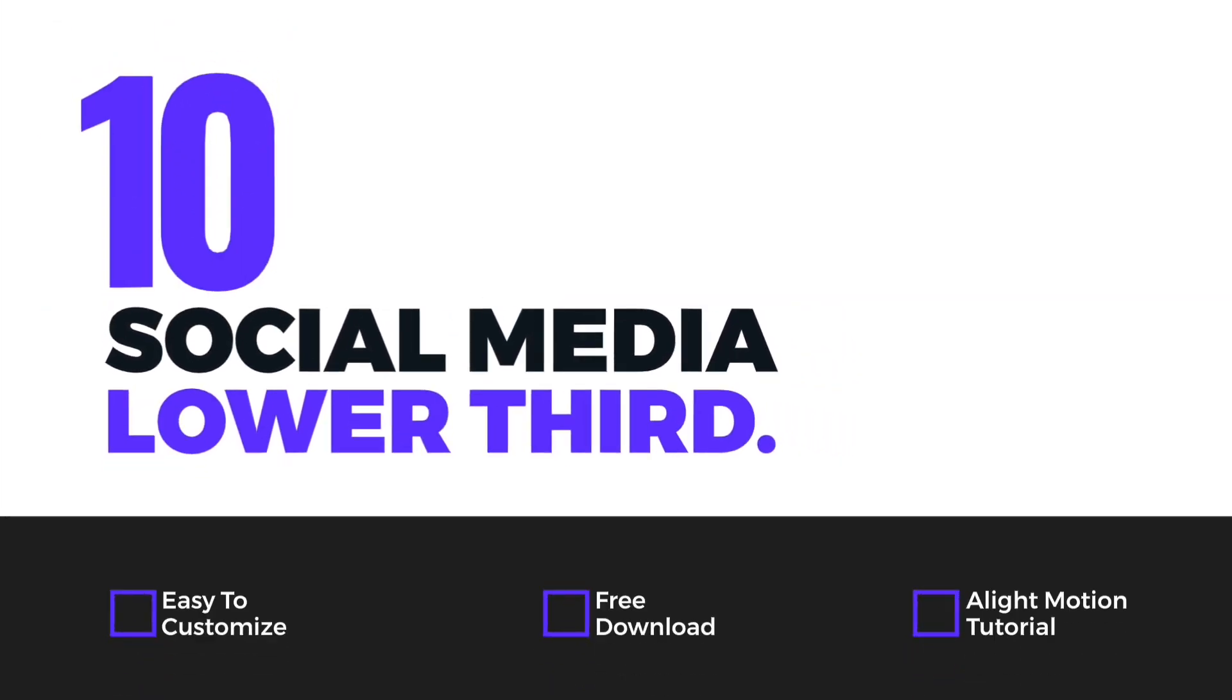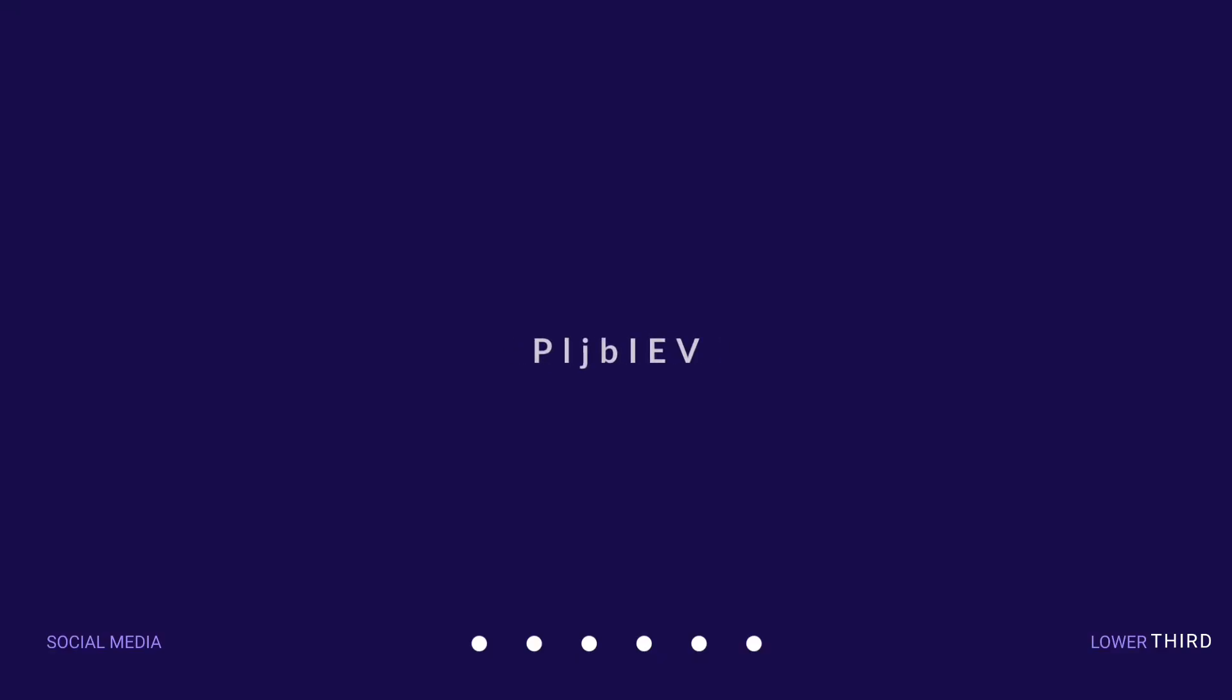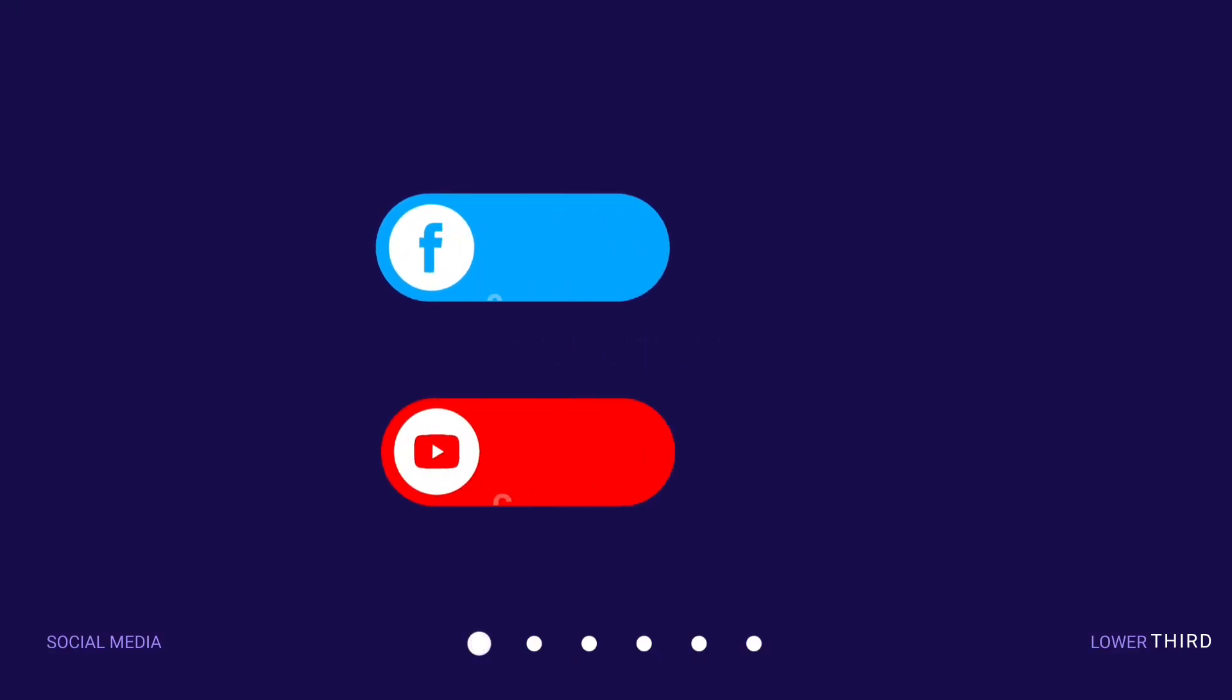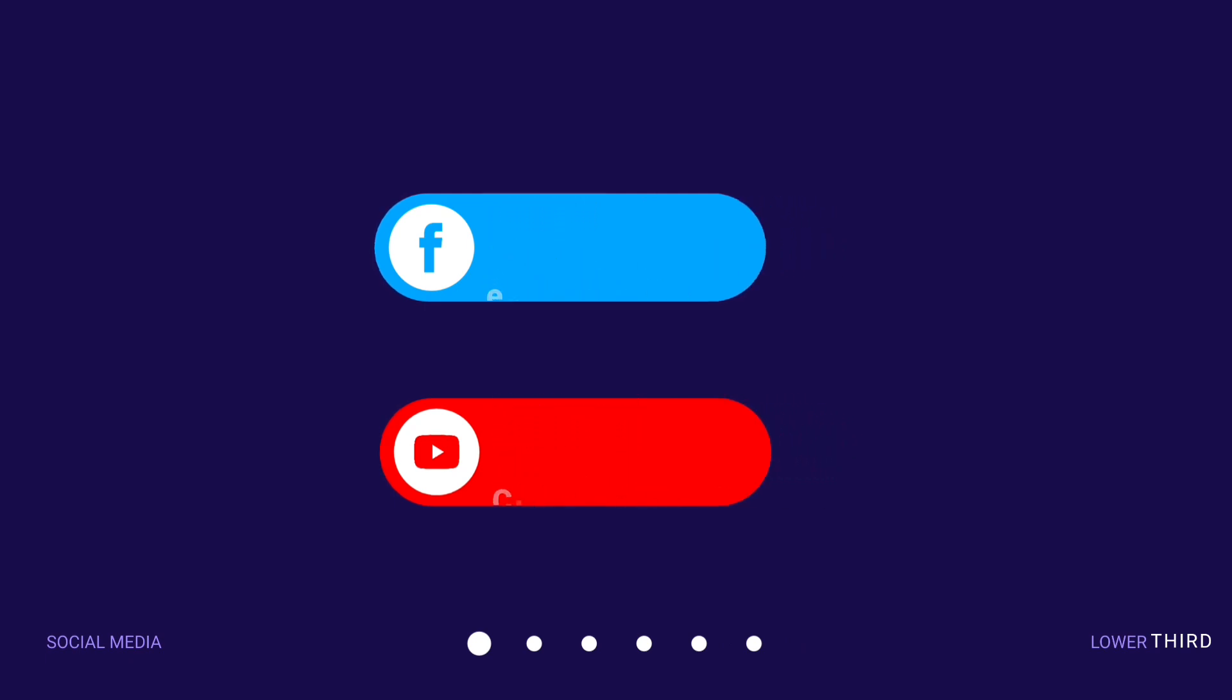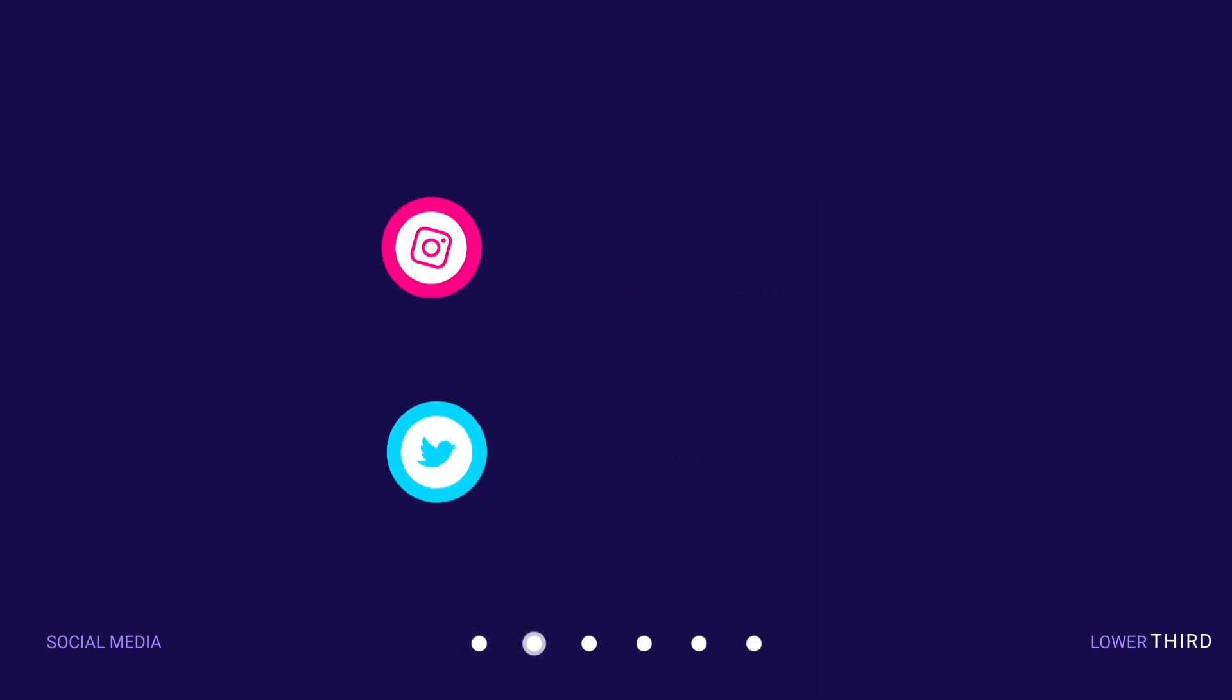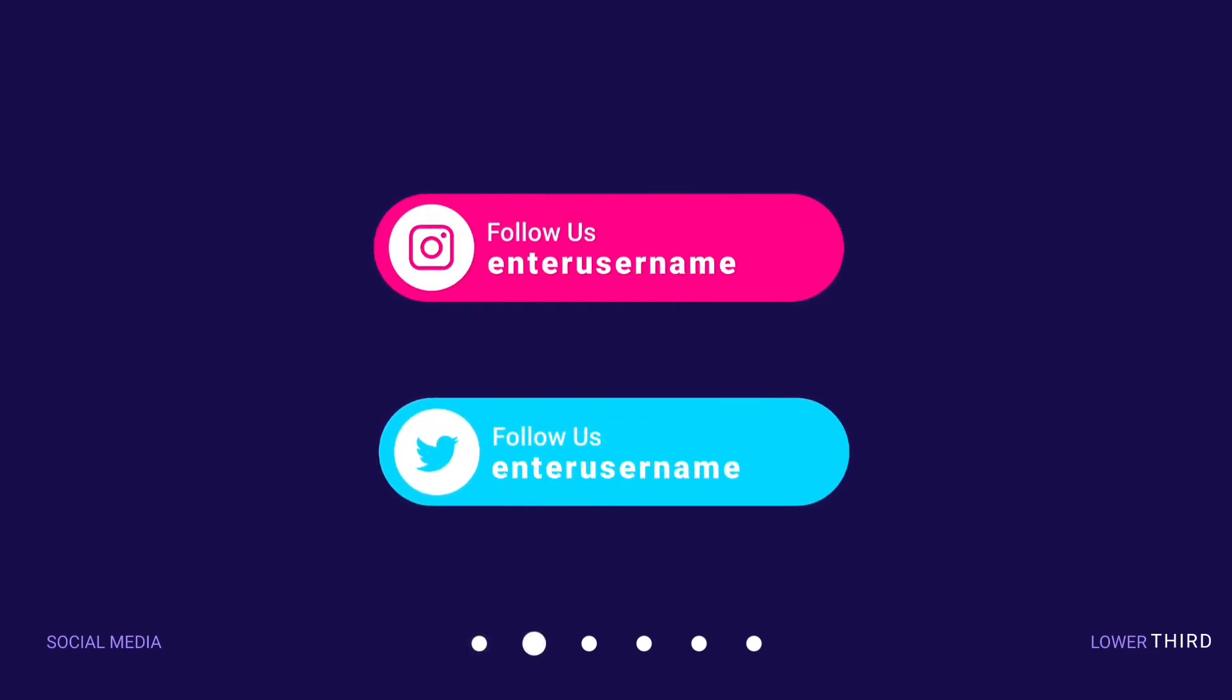Today in this video, I have brought for you 10 professional social media lower thirds. Let's see the preview. You can fully customize these lower thirds with Alight Motion, meaning text, color, and animation—everything. By the way, after the preview is over, I will show you the customization from the Alight Motion app.